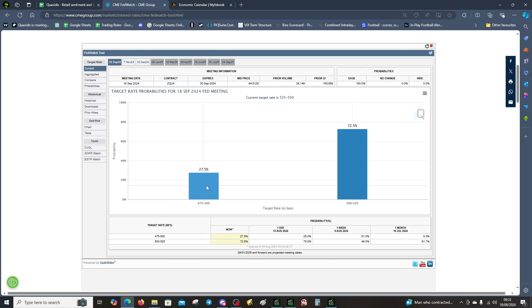This will change pending the FOMC and it will change after the Powell speech. But at the moment, pending that the data doesn't come out all skew-y, we're gonna cut with 100% probability, and that's going to put a lot of headwind on the USD.